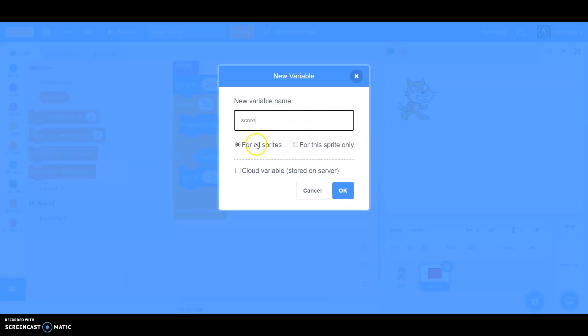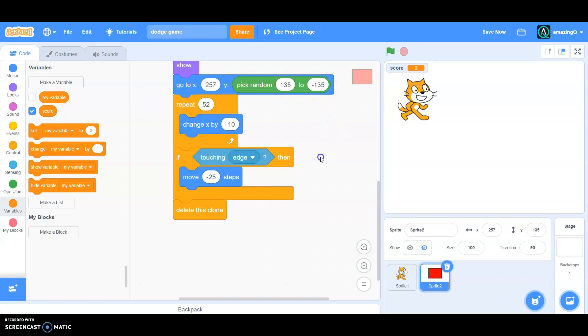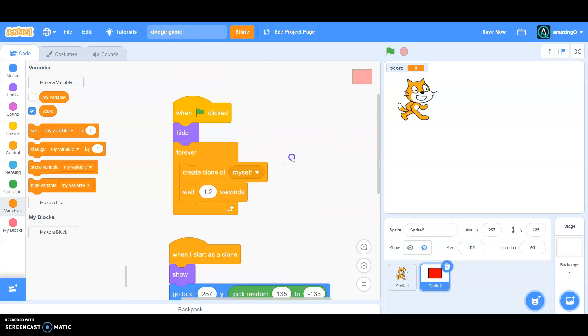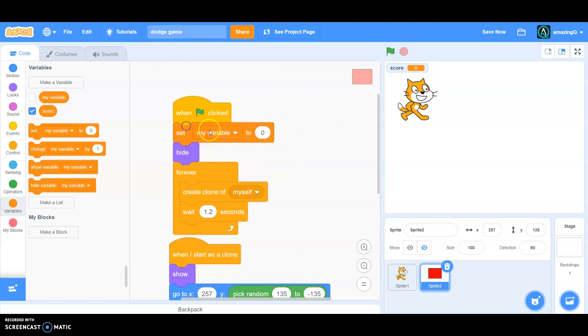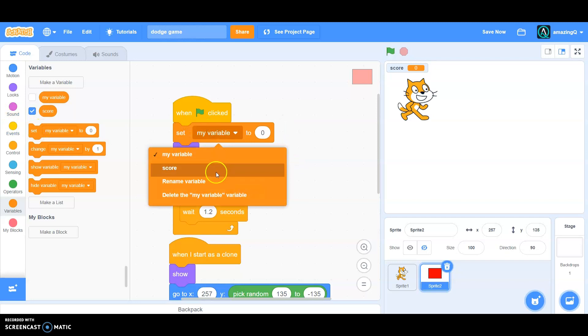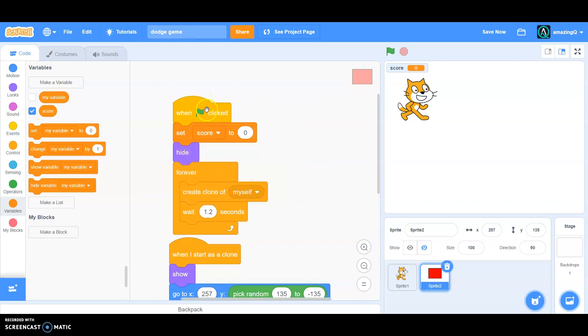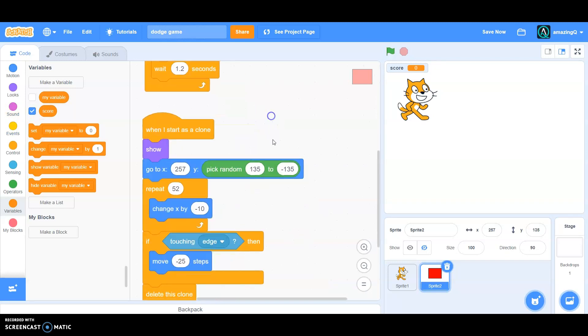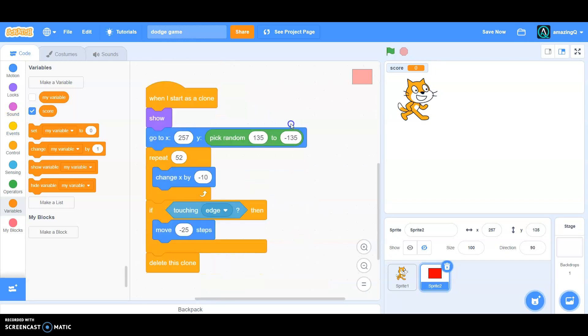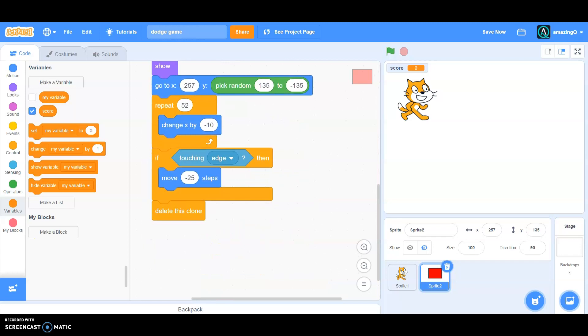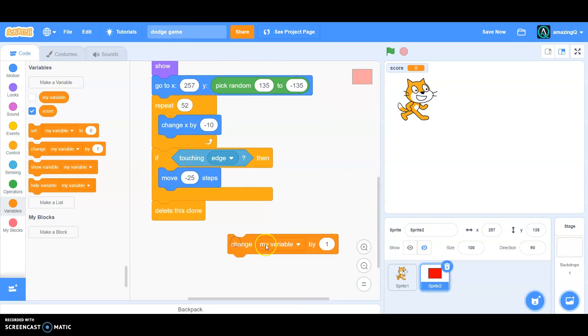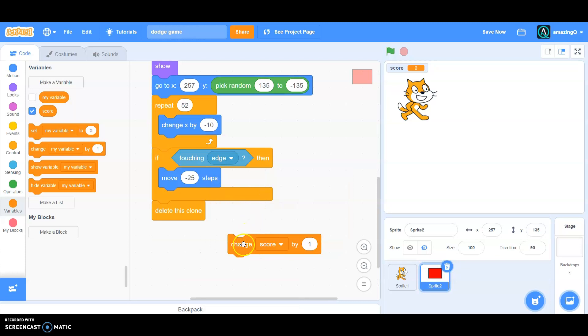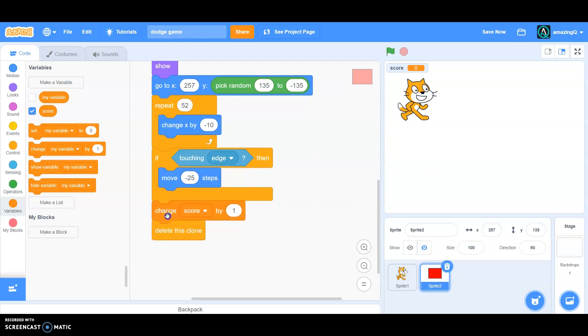And make sure it's for all sprites, click okay. And at the very beginning we need to set score to zero, and we wanted to change score, so change score by one before the delete this clone.